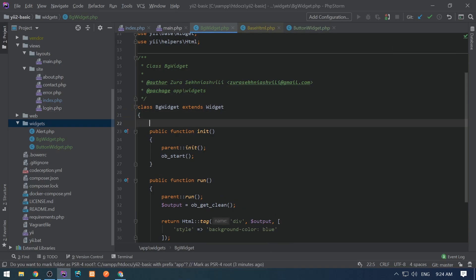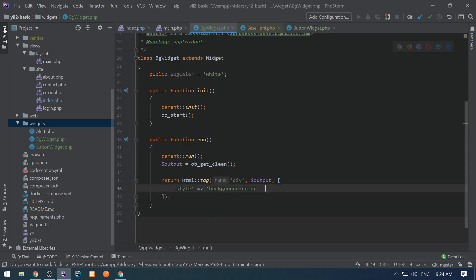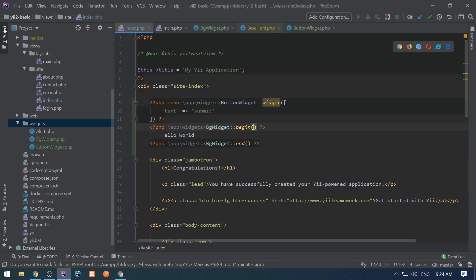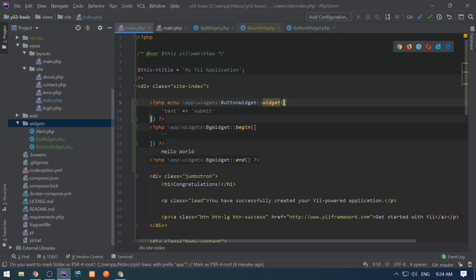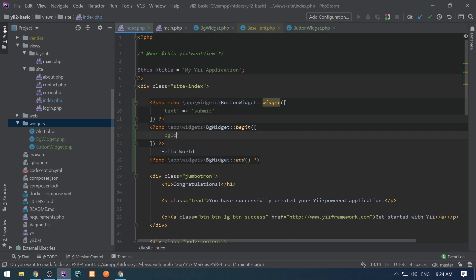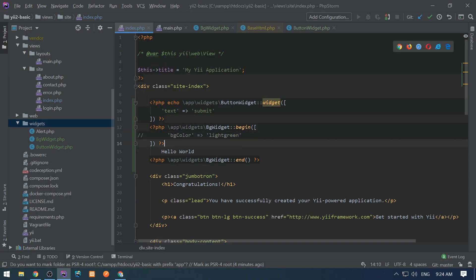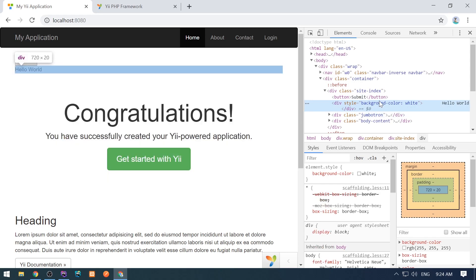Let's add the ability to customize the background color. We create a public property bgColor which defaults to white. We use this bgColor in the style option. In index.php, when calling begin we pass a config array with bgColor set to 'lightgreen'. Refreshing the browser shows a light green background. Without passing anything it defaults to white, which we can confirm by inspecting the element.